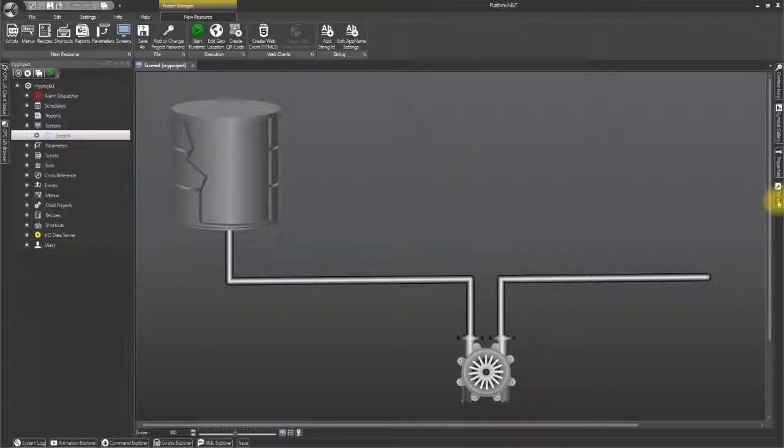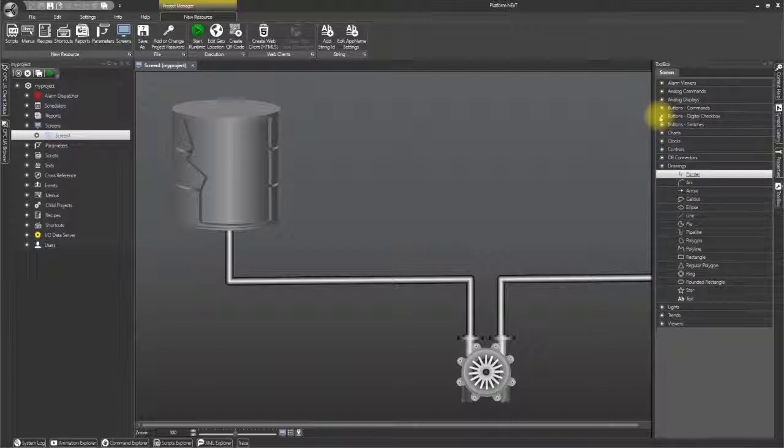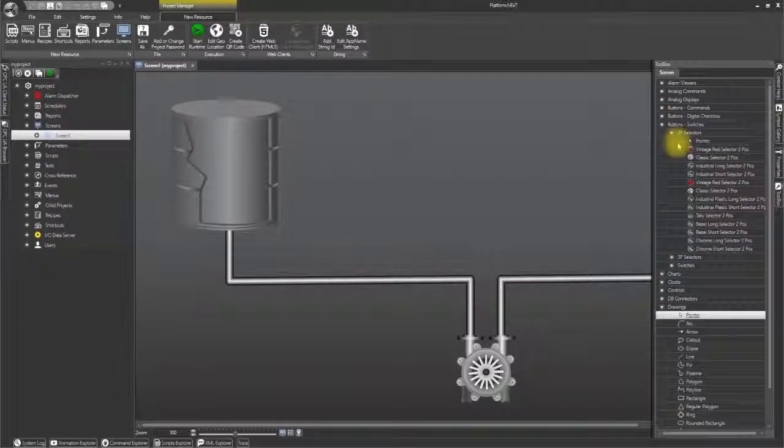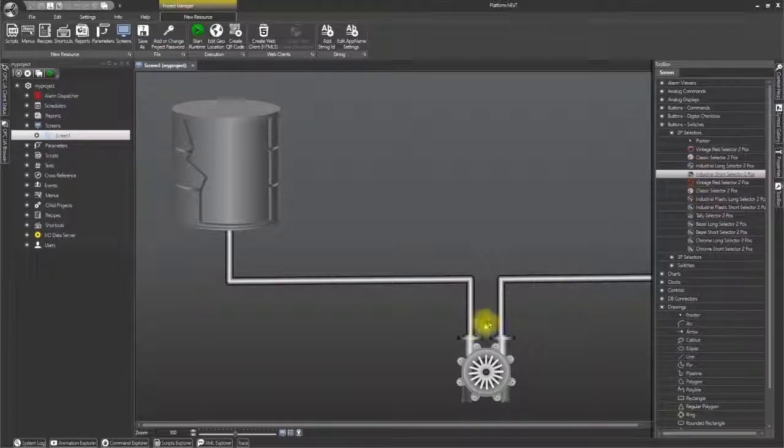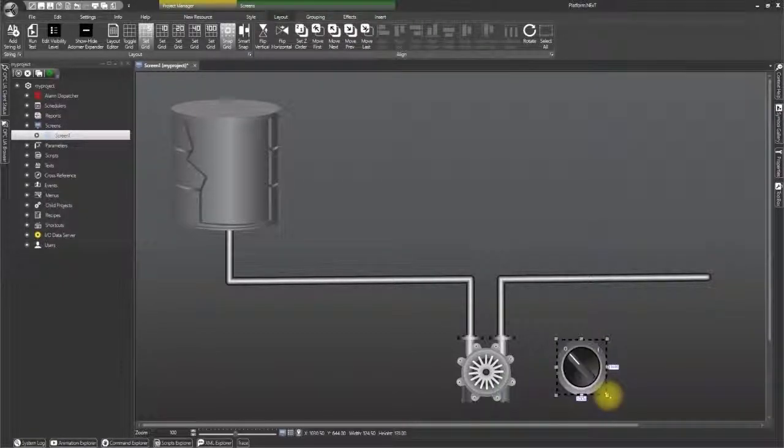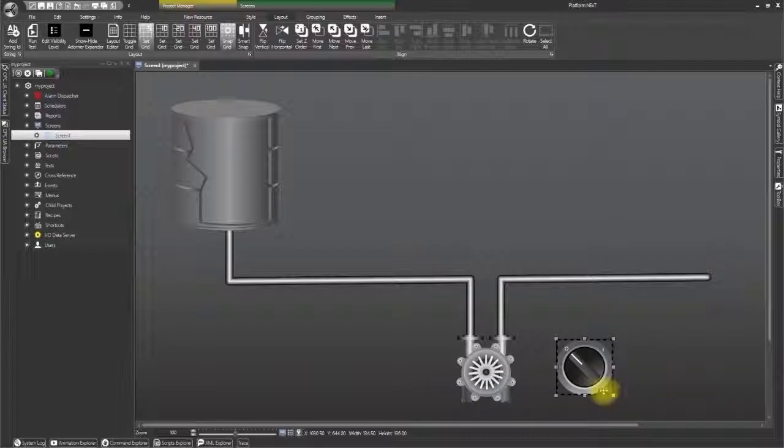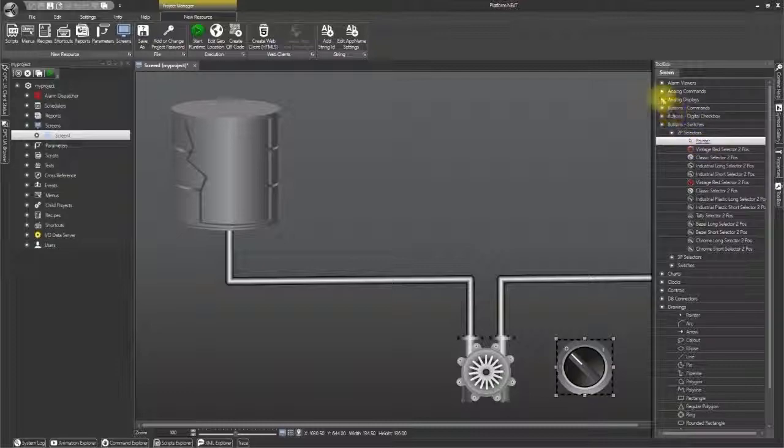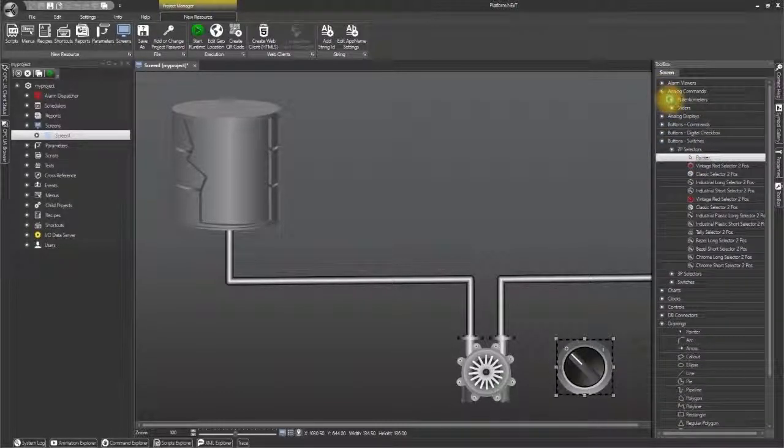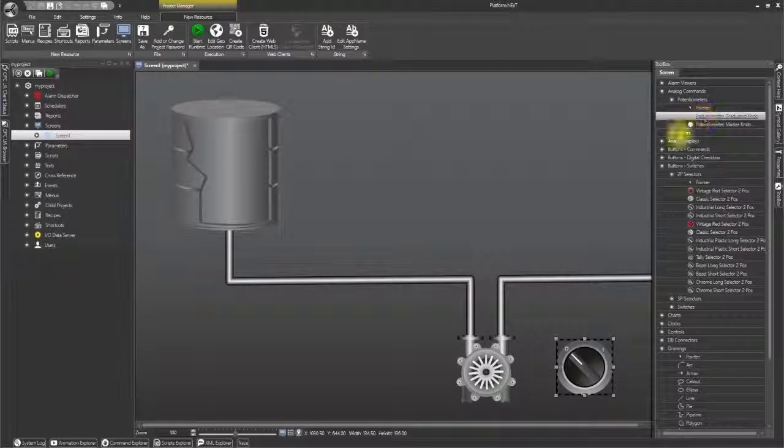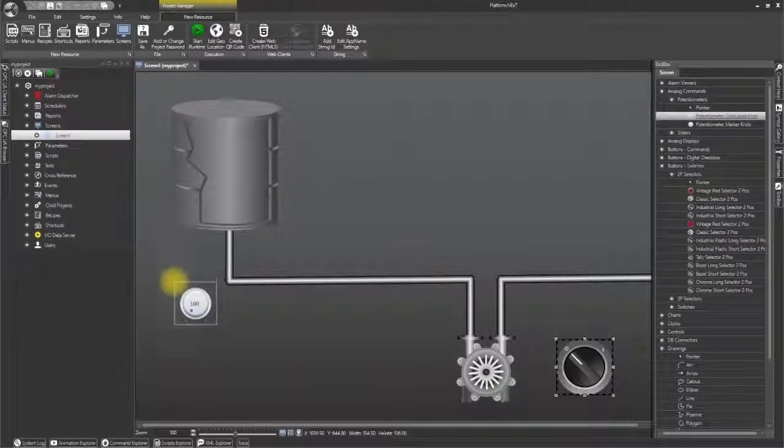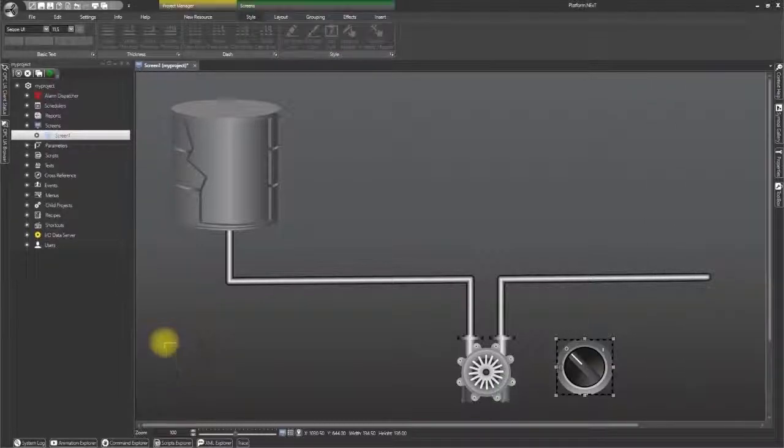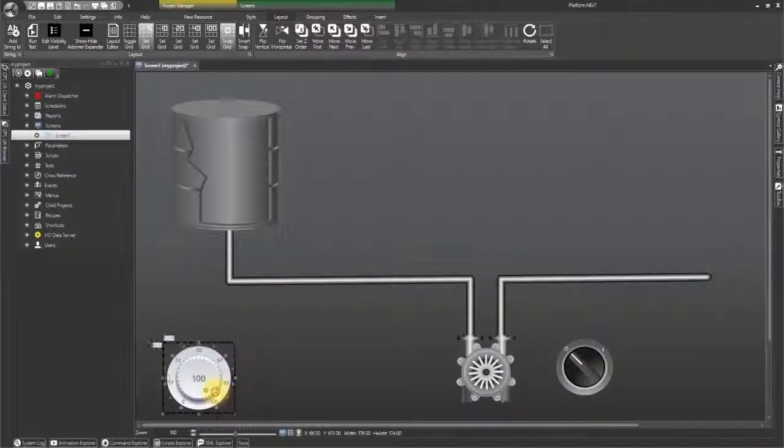Now let's open the toolbox and open the buttons and switches selection. Take out a two position selector and drag and drop it on screen next to the pump and enlarge it a bit. Let's go back to the toolbox and open the analog commands selection and select a potential meter graduated knob and drop it at the far bottom left. And resize it like this.